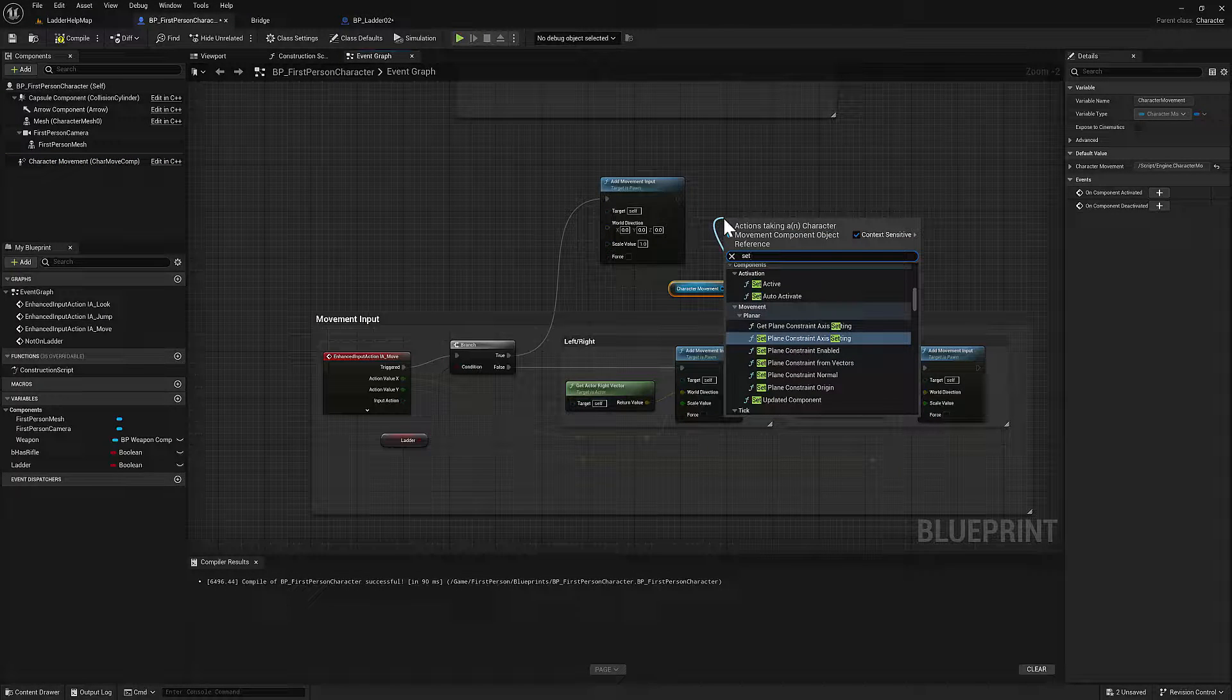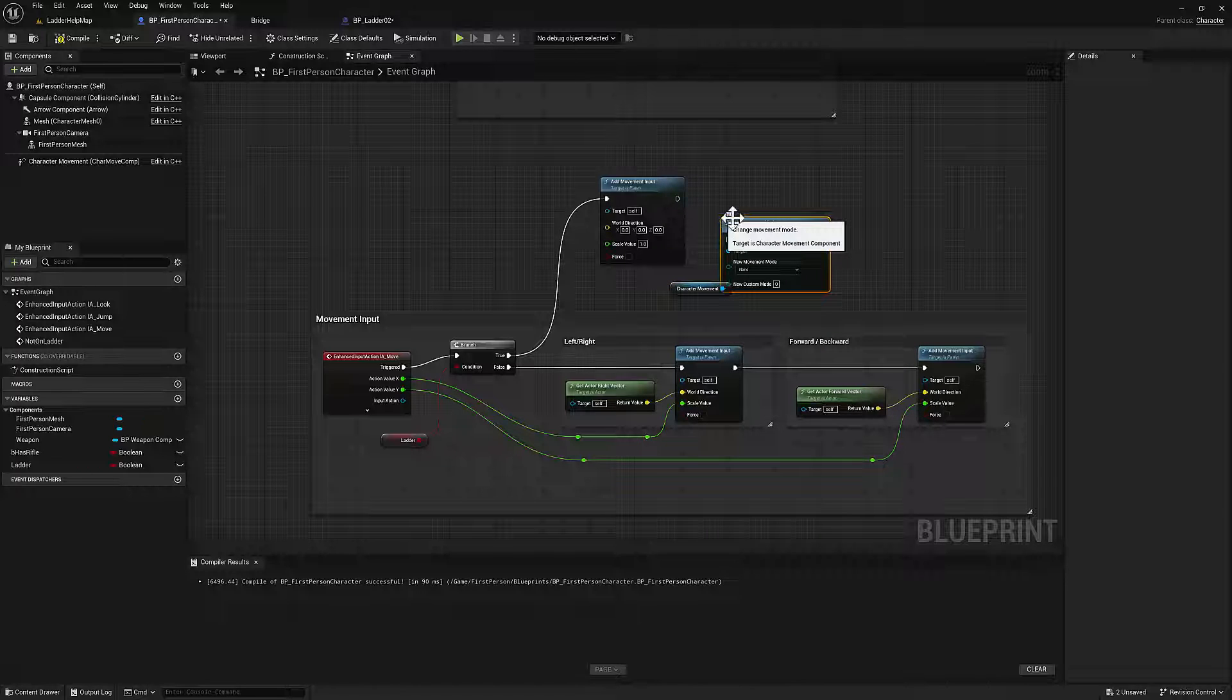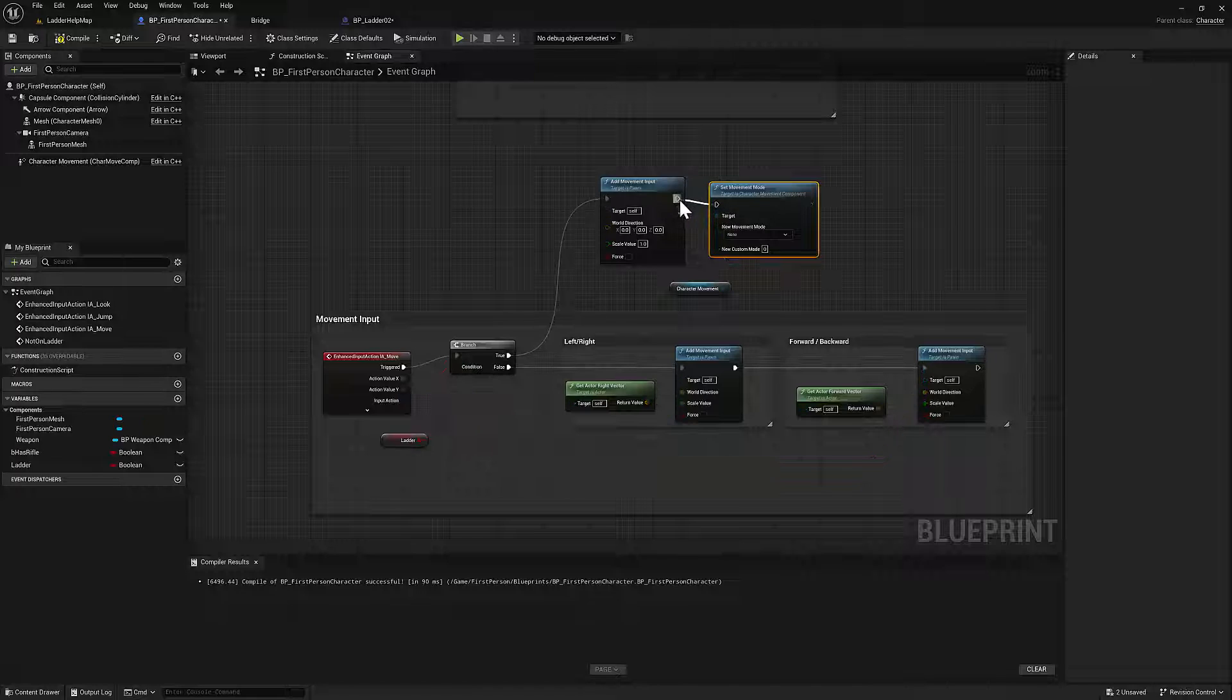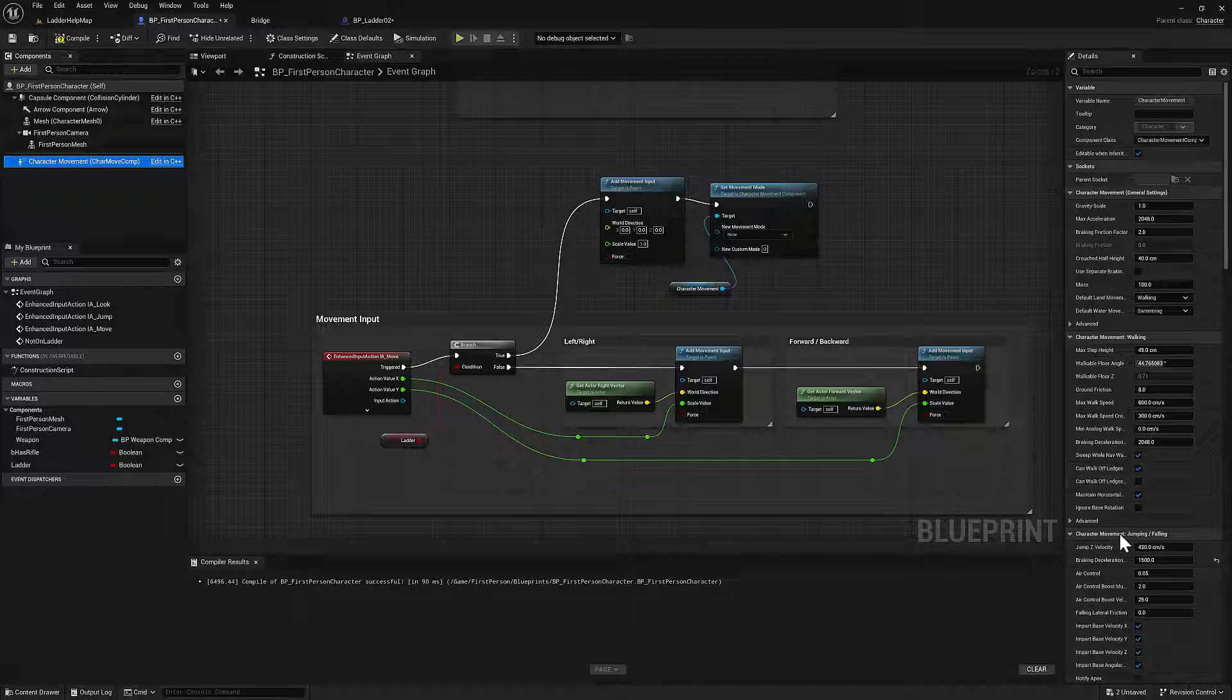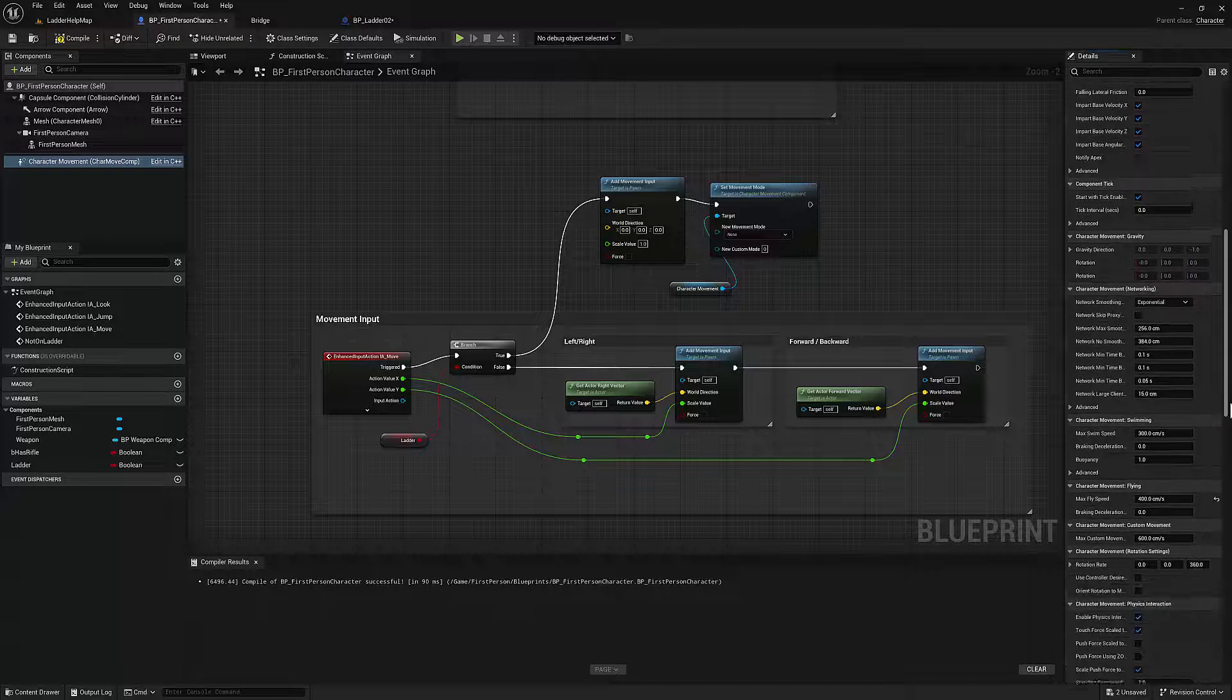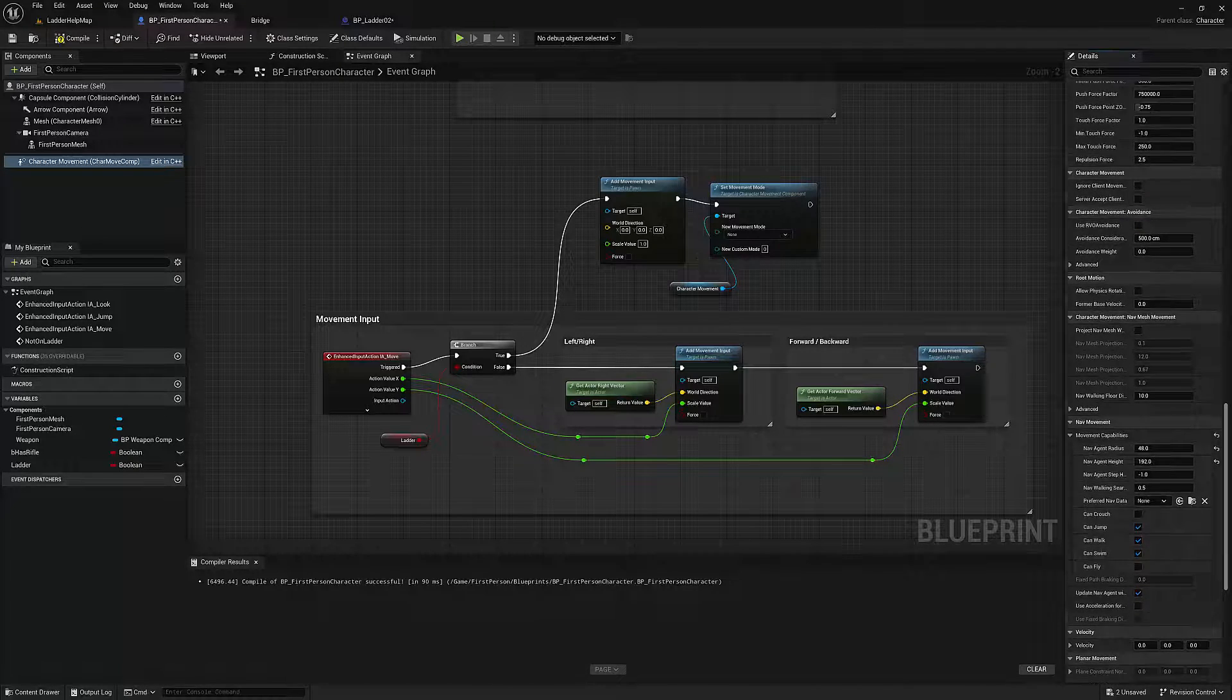And the movement modes in the character component, let's just click on that for a second, take a look. There's quite a few. So there's walking, there's jumping, falling, there's flying, which is, we want to be able to move up and down. So we can use that. But we want to still constrain it so that it's only up and down.